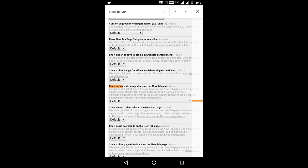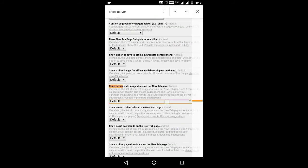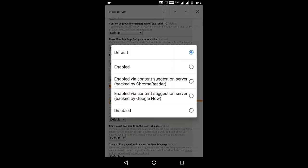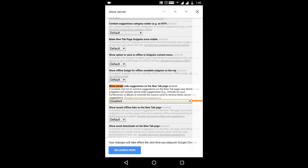Click the drop down and change default to disabled. Press Relaunch Now.